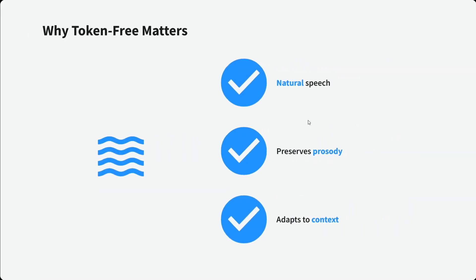Why does tokenizer-free matter? Why is it important? It helps in natural speech, preserves the prosody, and adapts to the context. It's way better than a model that has a tokenizer in it.